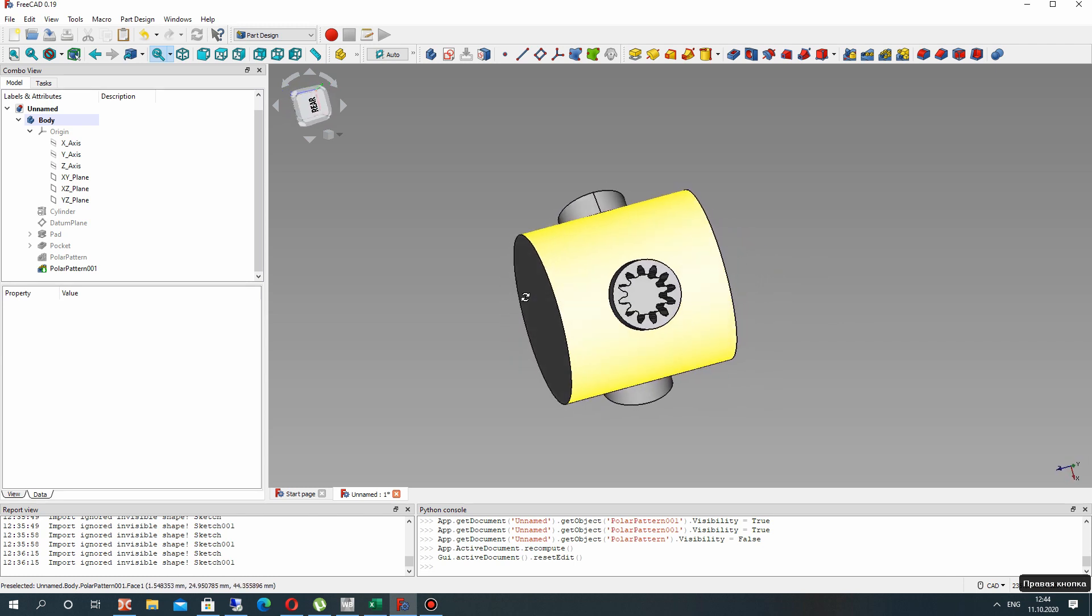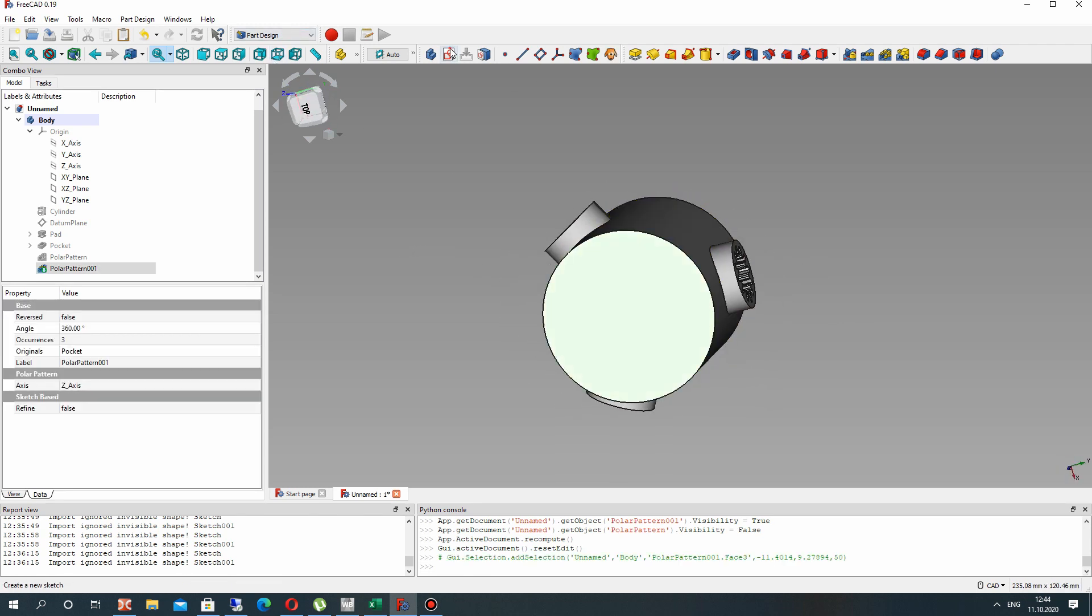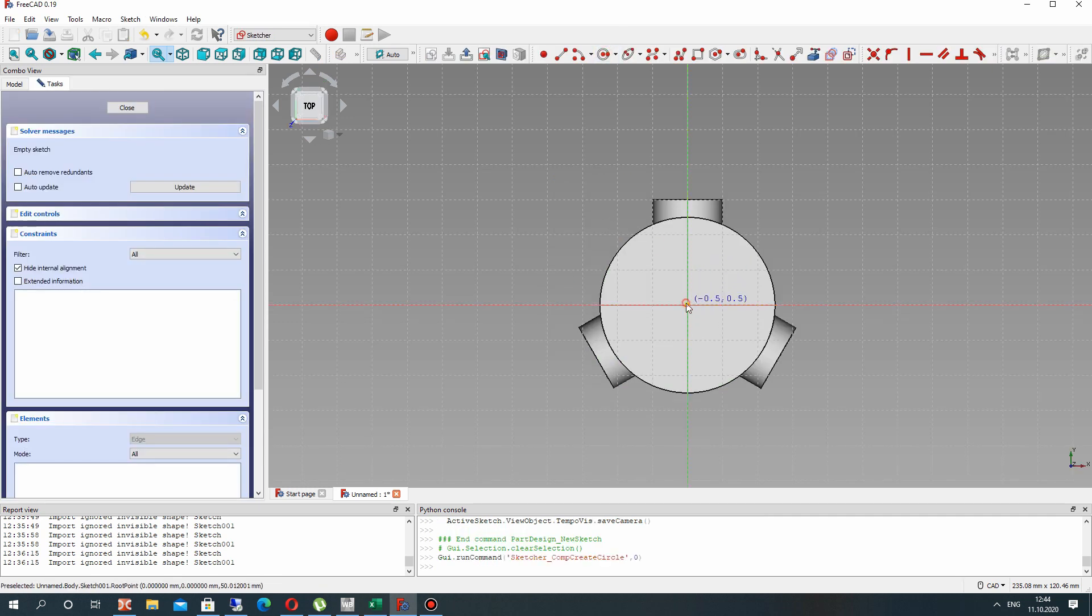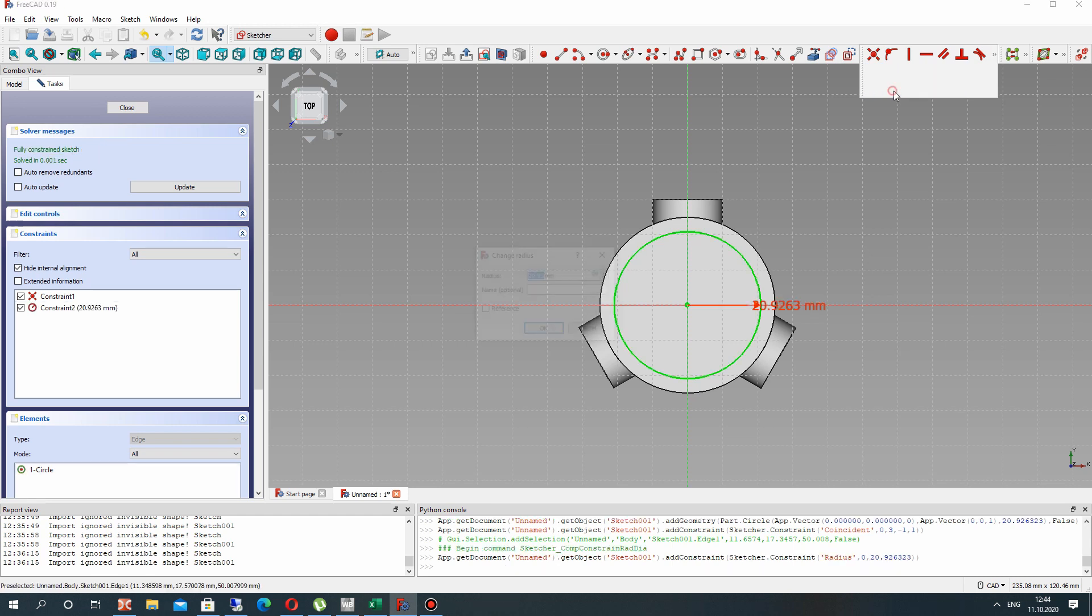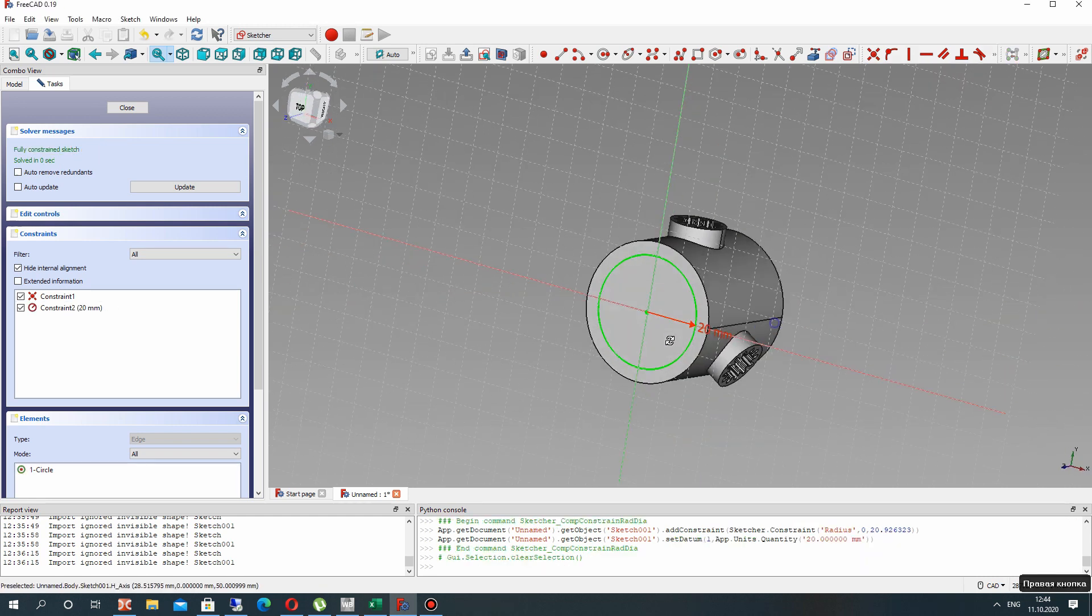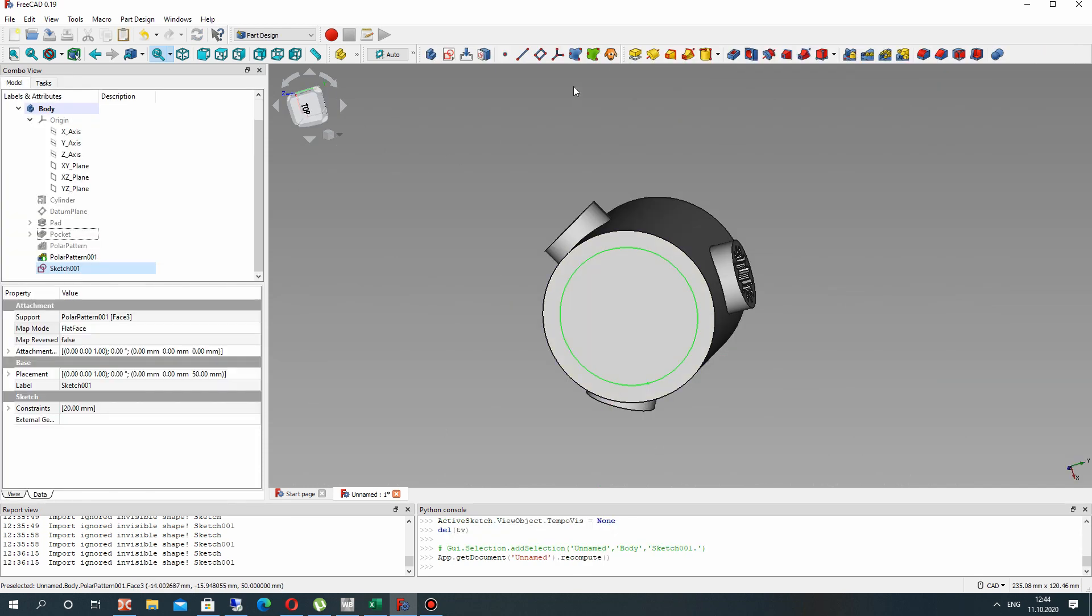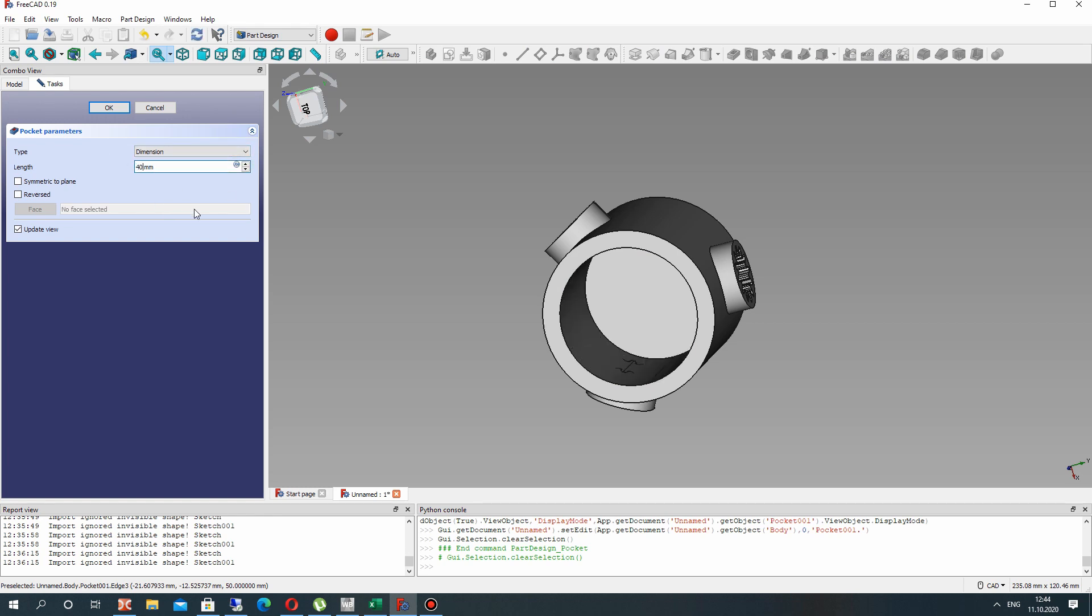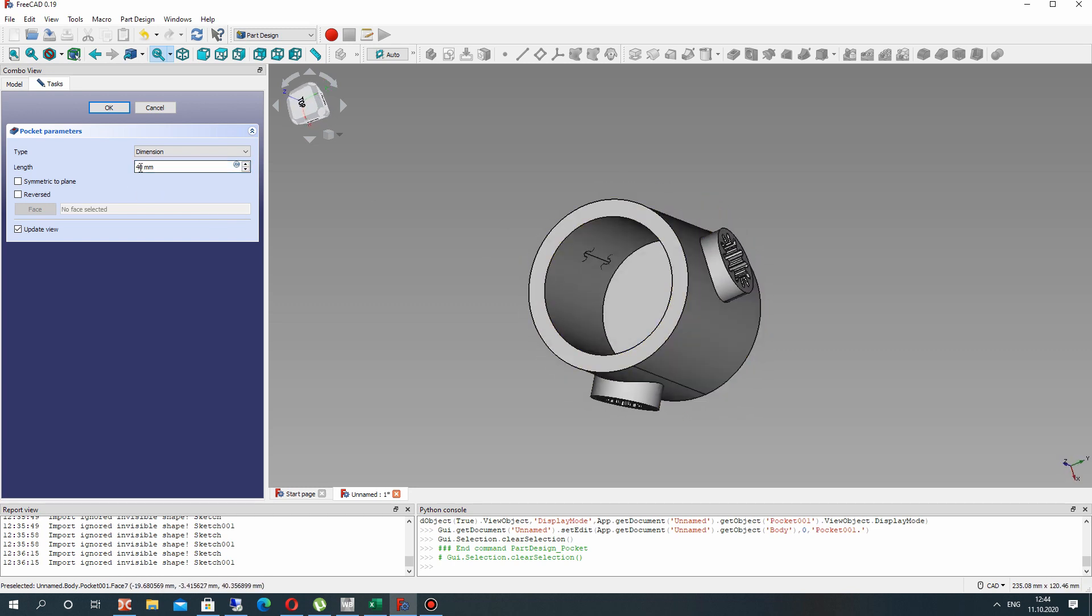So we have created our gear cut. Now let's choose the surface on this side and create the sketch on this surface. Create the circle and set the radius constraint dimension to 20 millimeters. Let's make the cut operation with length of 35 millimeters.